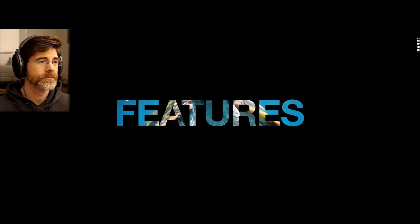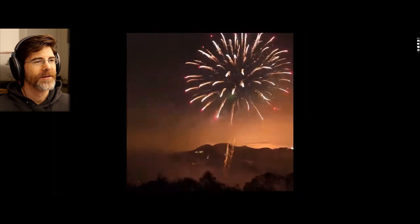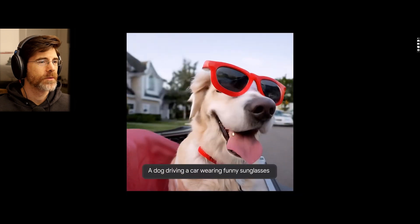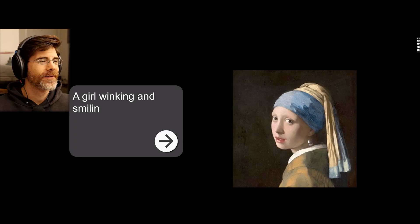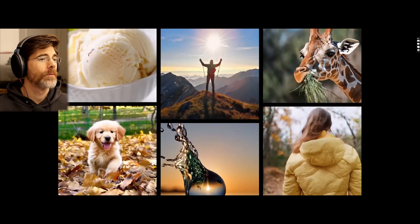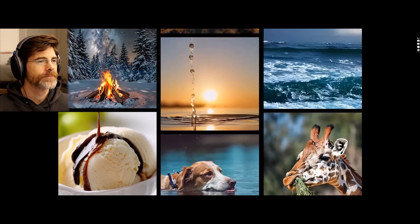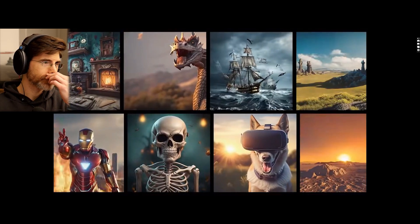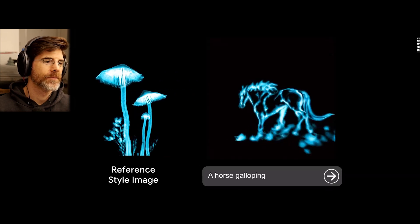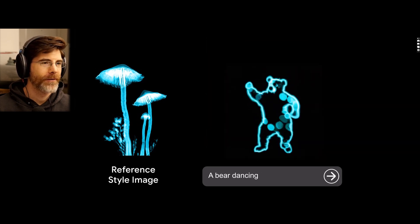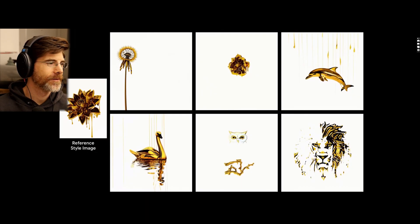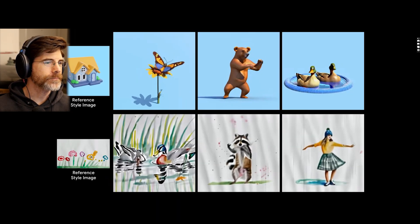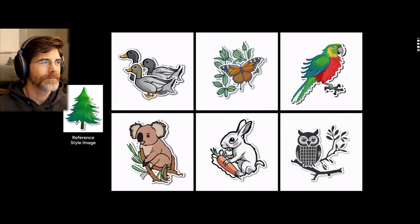That looks real. I call it a video. It looks like a video here. Oh, that's sick. Oh, that's really cool.